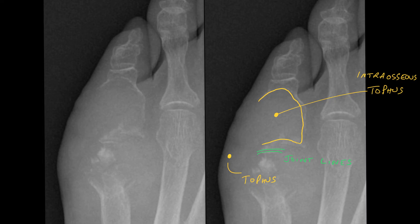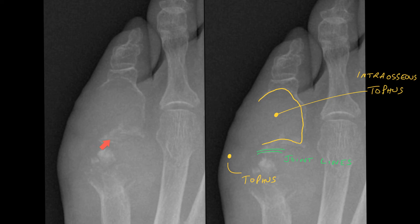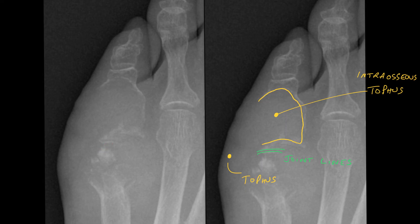There is a condition called an intraosseous tophus. This patient has an intraosseous lytic lesion causing destruction. But if you examine the joint carefully, you can see the joint margin is intact at least in this arc over here, with some destruction more medially and laterally. Essentially the joint space is reasonably well preserved — this is a pure intraosseous tophus. Note that there are also juxta-articular erosions and a soft tissue tophus.